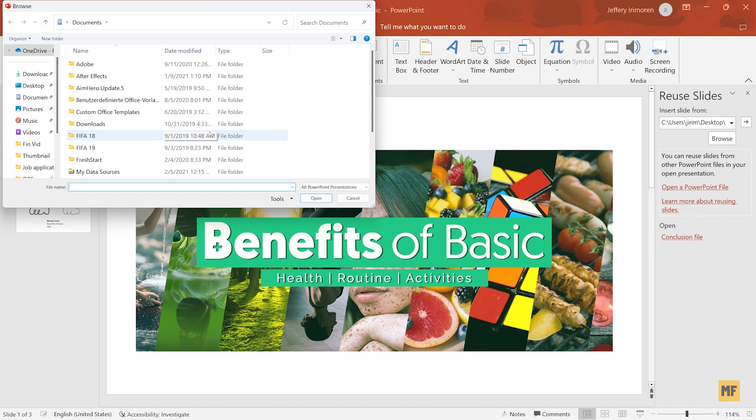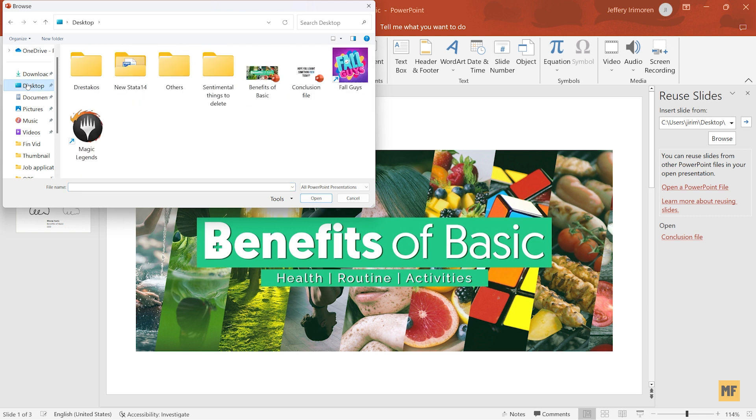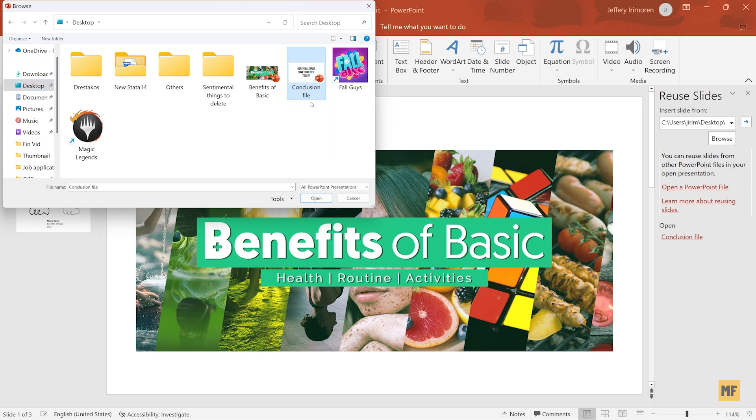So I have mine on my desktop. So I'll go to desktop and here now I can go to the file which I'm going to merge. It's my other file. So you click on this and then select Open.